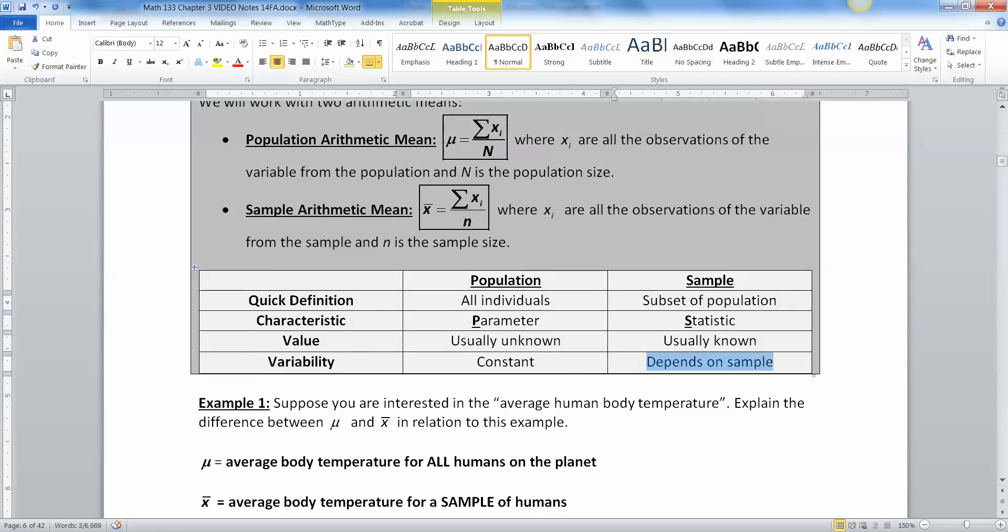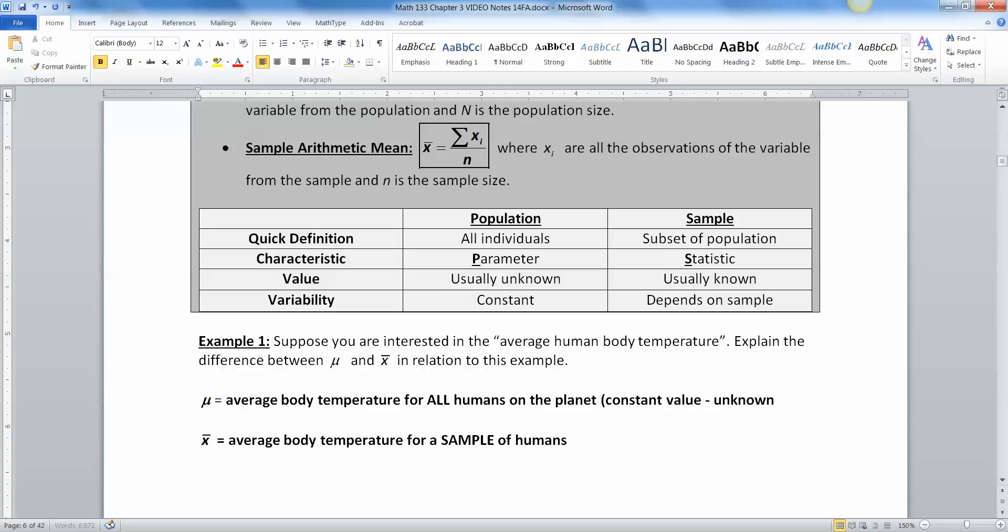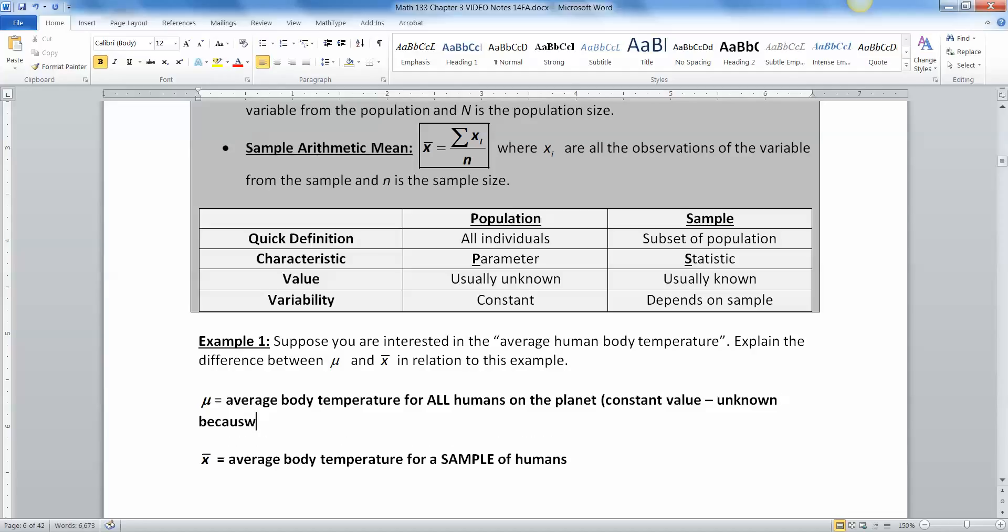Okay. So suppose you're interested in the average body temperature of all humans, the average human body temperature. What would be the difference between mu and x bar in relation to that sample? So the average body temperature for all humans on the planet is mu. So this is a constant value, but you don't really know what it is. You cannot go put a thermometer, because we cannot put a thermometer in every single person.